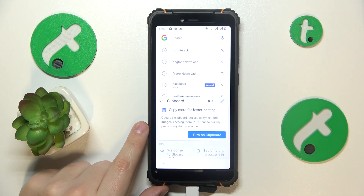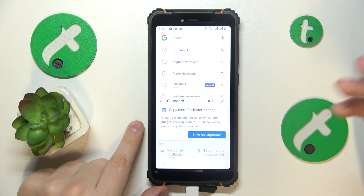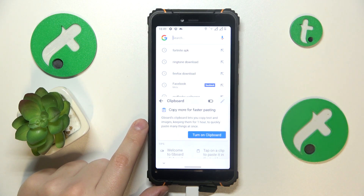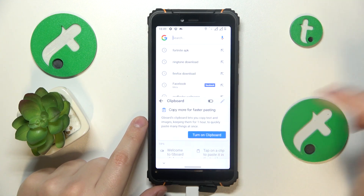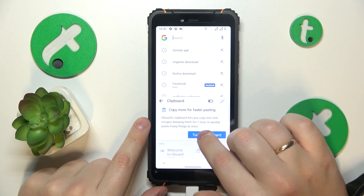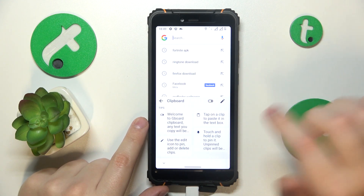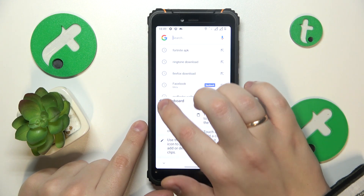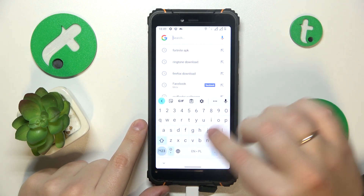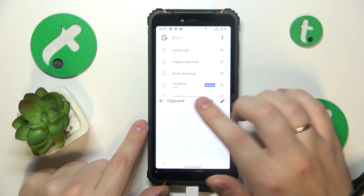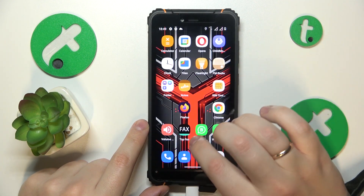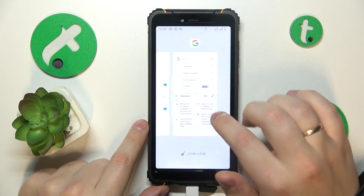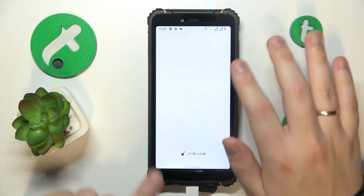Now open the clipboard page and all that is left to do is to either switch on this toggle or tap the turn on clipboard button. The clipboard has been activated, so that'll be it. Thanks so much for watching and bye-bye.